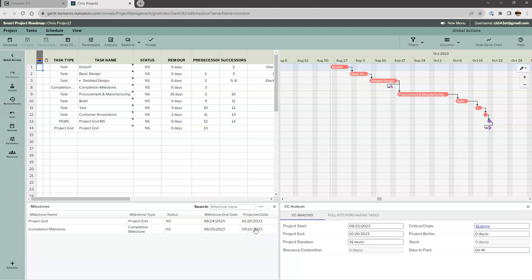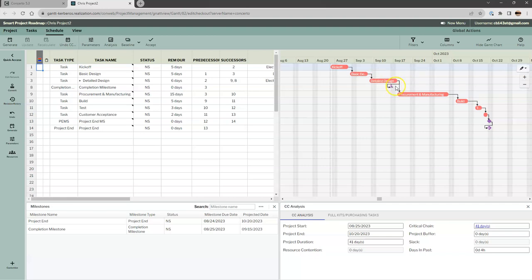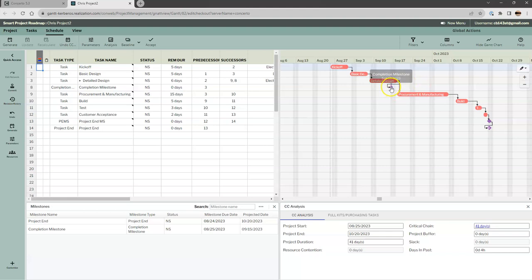That enters the contractual milestone at the end of detailed design. This becomes a mini project: basic design and detailed design lead into a milestone. Let's run generate schedule, and we'll see the actual projection — the completion milestone is going to be September 15th. So it's about three weeks from today. When I insert buffers, we will also buffer to this contractual milestone.